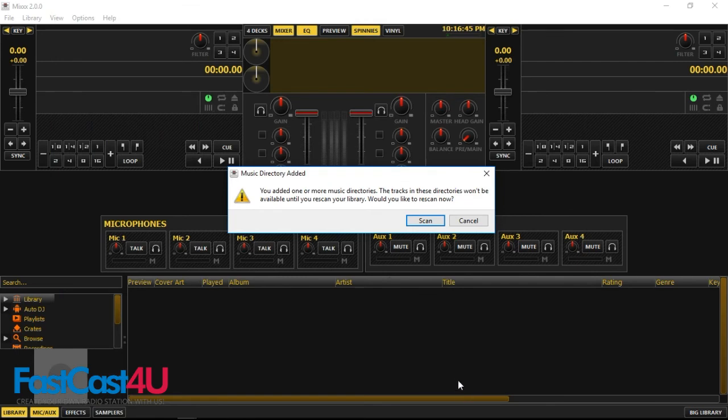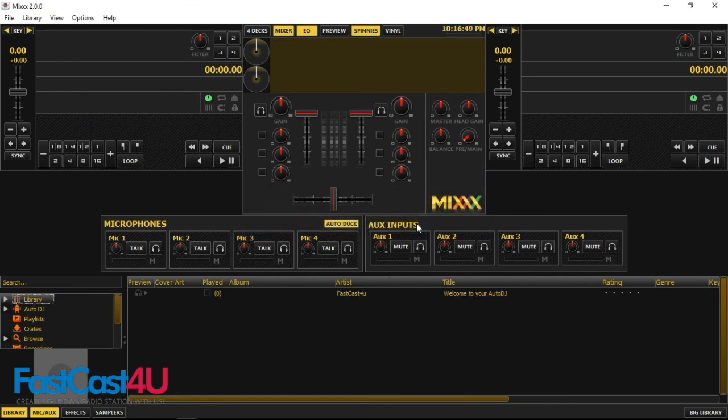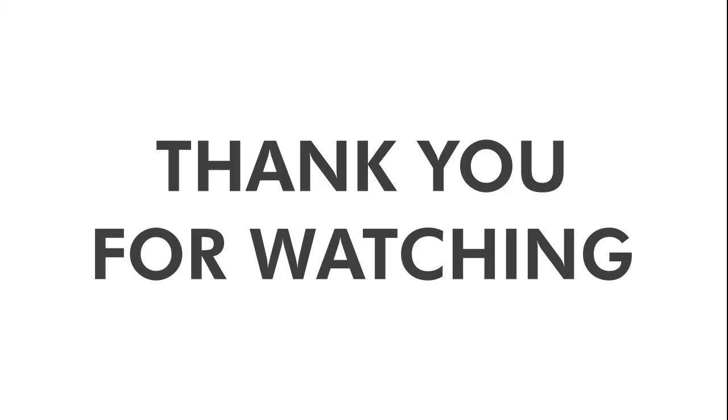You're ready for broadcasting live! If you encounter any problems, contact our support team via live chat, phone or support tickets.